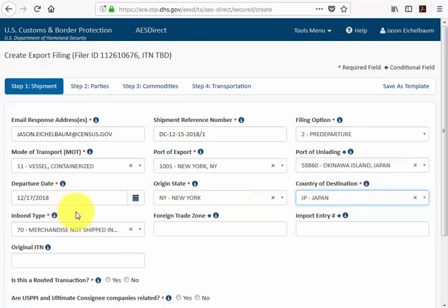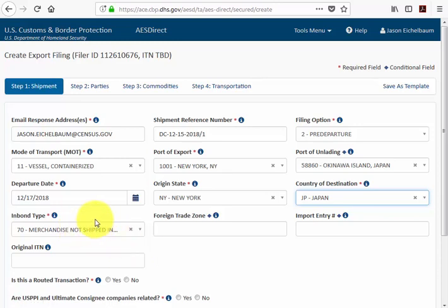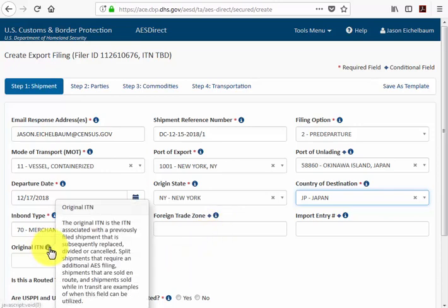The next field is in-bond type. Since this is not a bonded shipment, we leave the pre-populated option of option 70 — merchandise not shipped in bond. Associated with this field are foreign trade zone and import entry number, which would only be used for a bonded or in-transit shipment; since this example is neither, we leave those fields blank. The original ITN field is neither mandatory nor conditional, but you would use it for any shipment that's been divided, replaced, or cancelled.